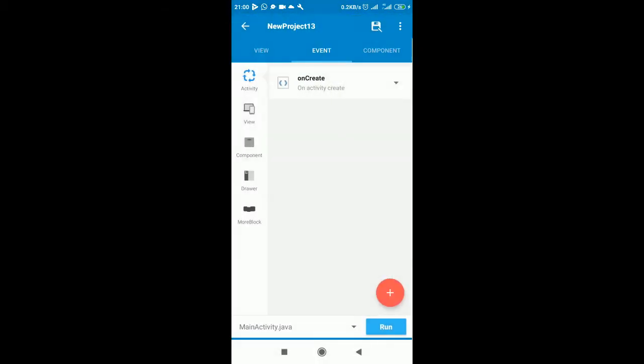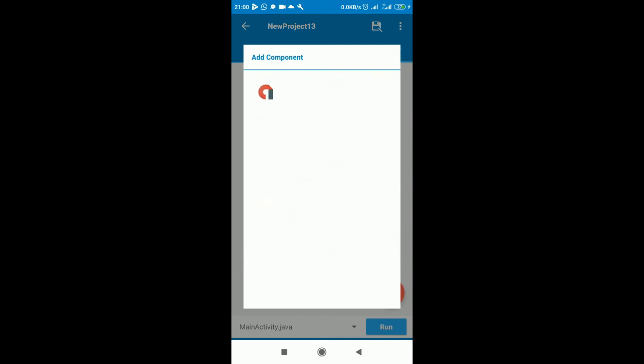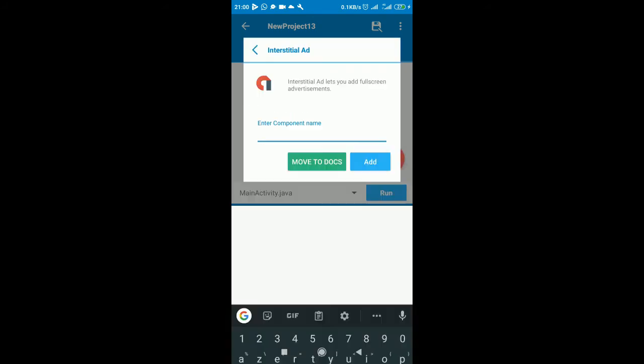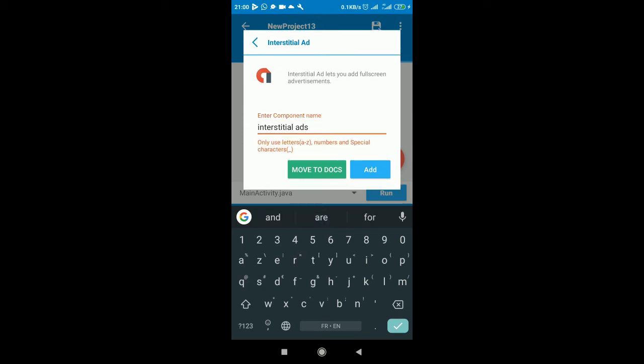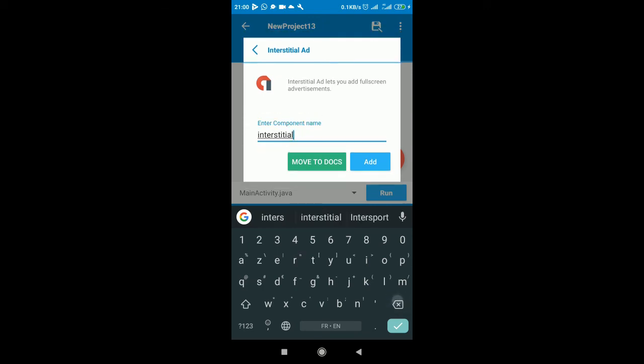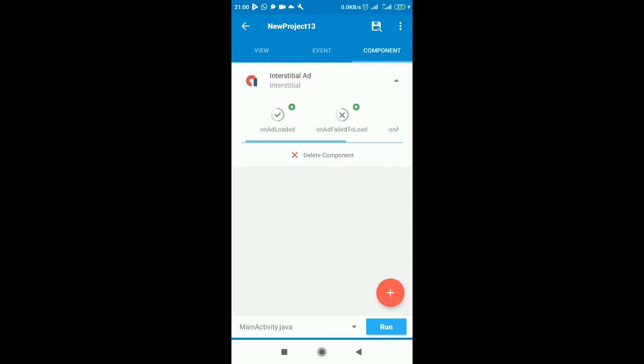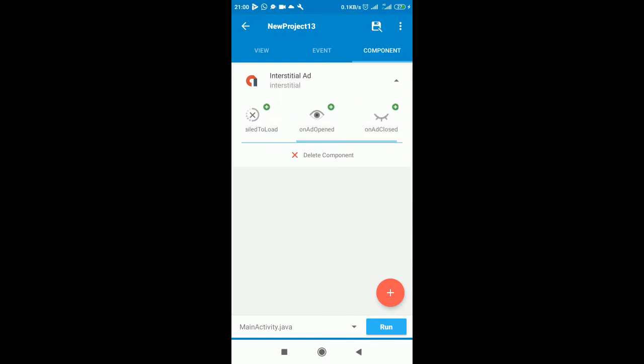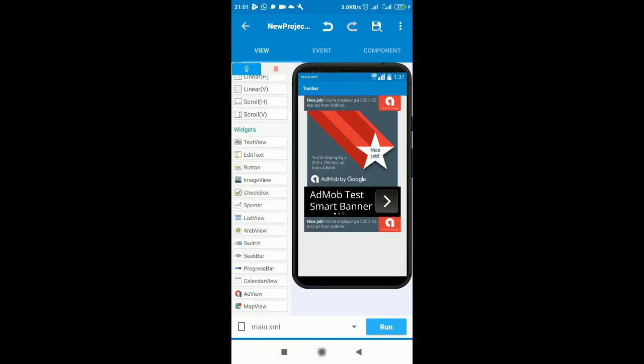For the interstitial ads, go to components. These are the various components Sketchware has to offer. Click on interstitial ad. Give it a name, interstitial, and you add. There are things you can do - you can decide to define what happens when the ad loads, when it fails to load, when it opens, and all that. You have to choose on your own, but that's not important right now.